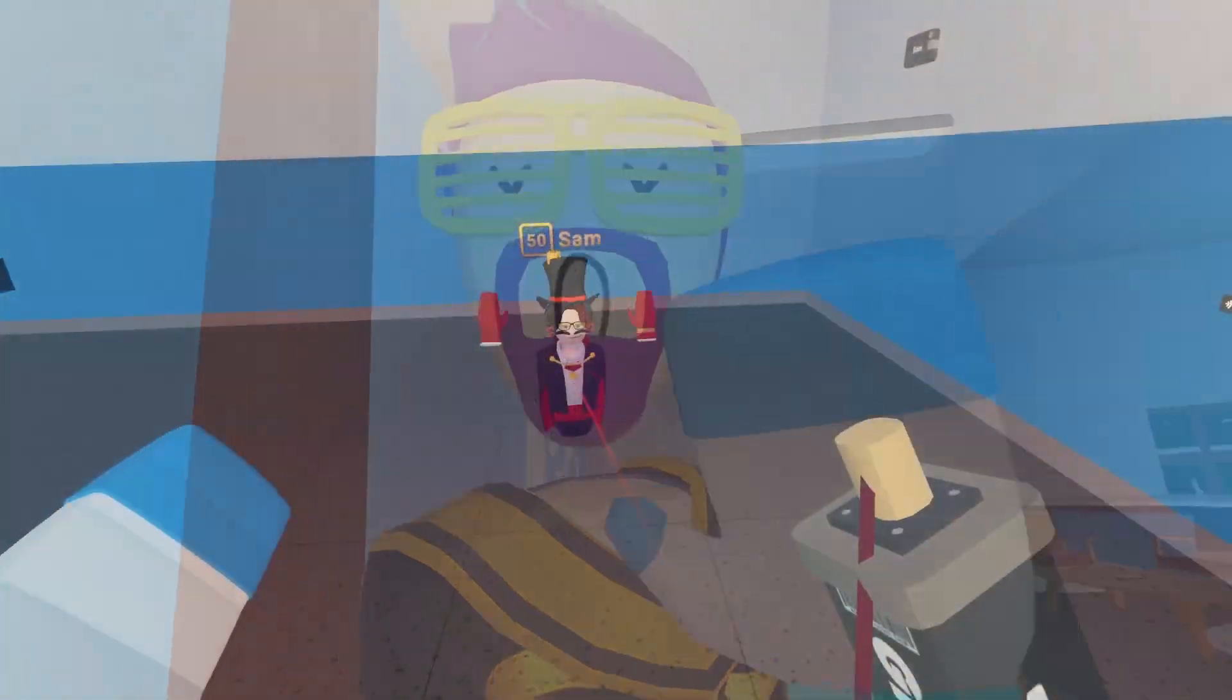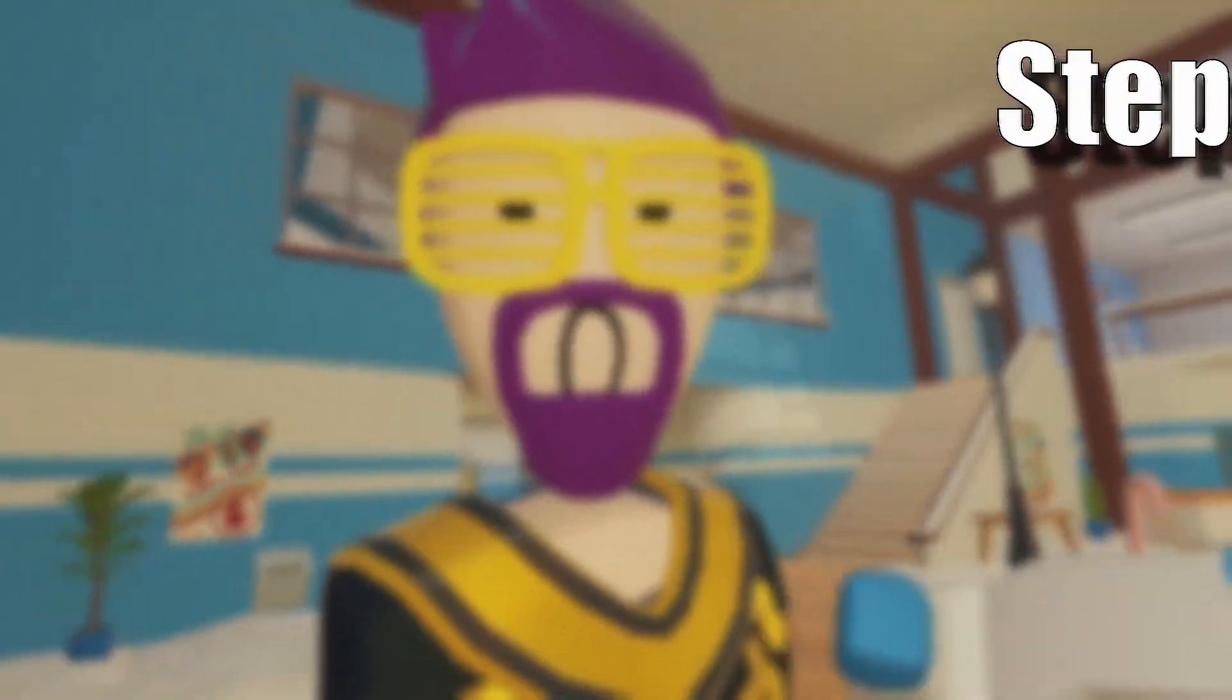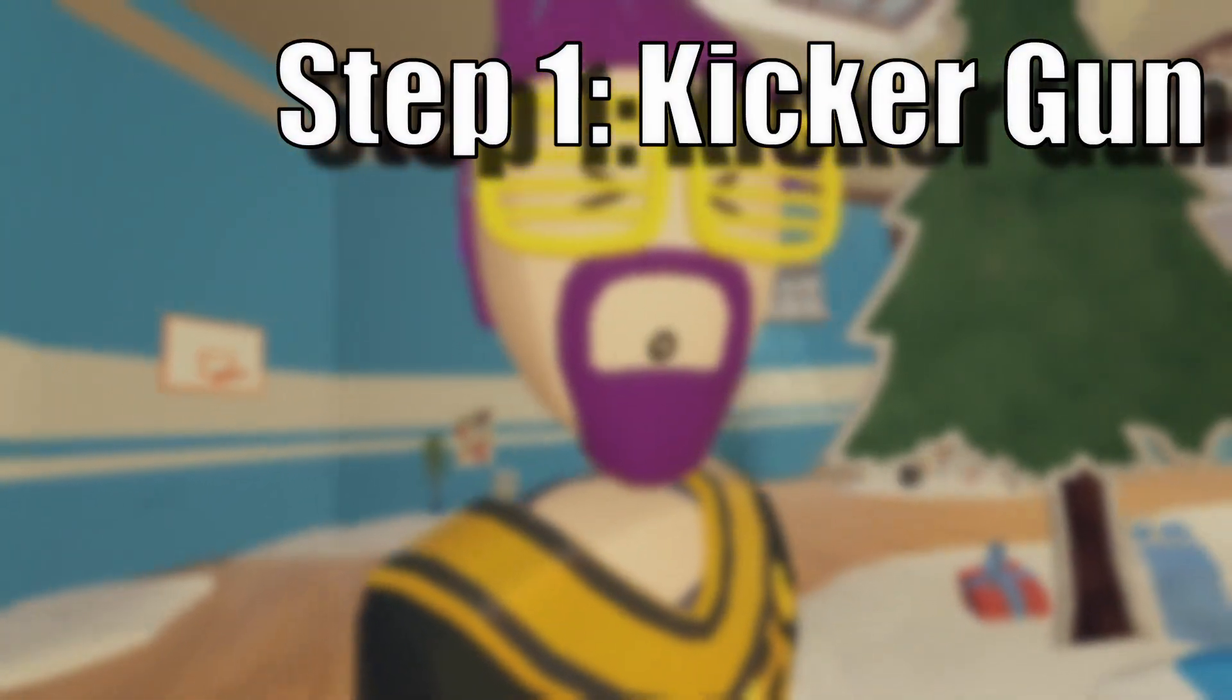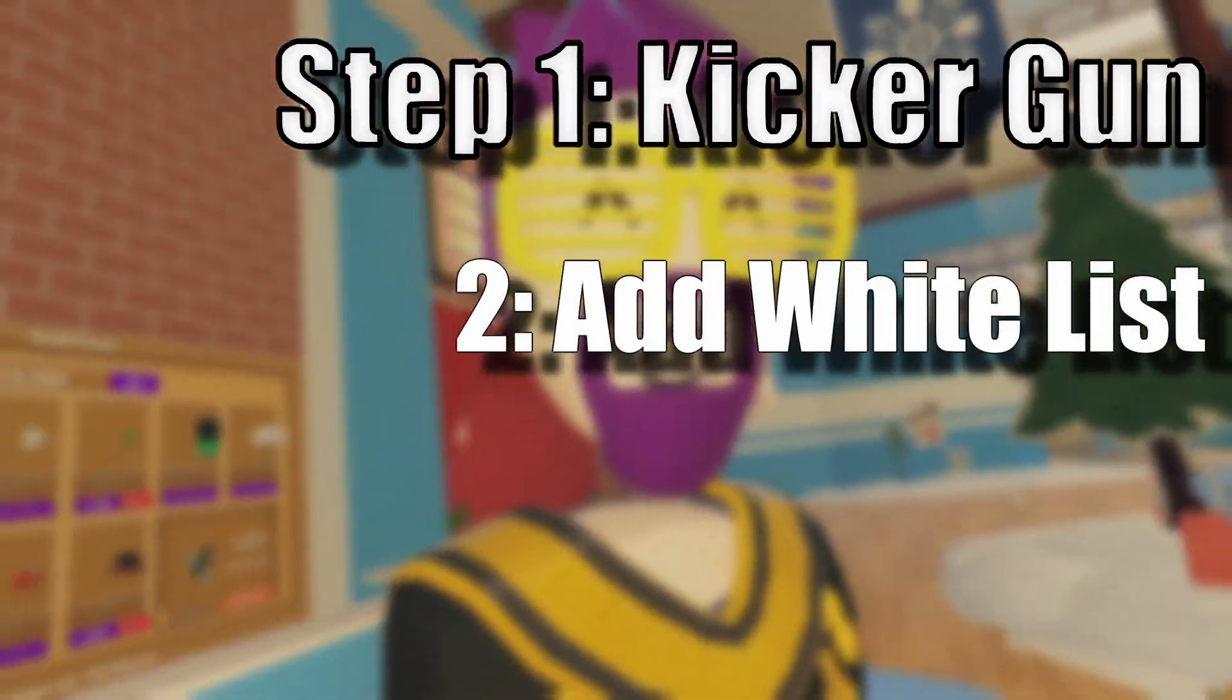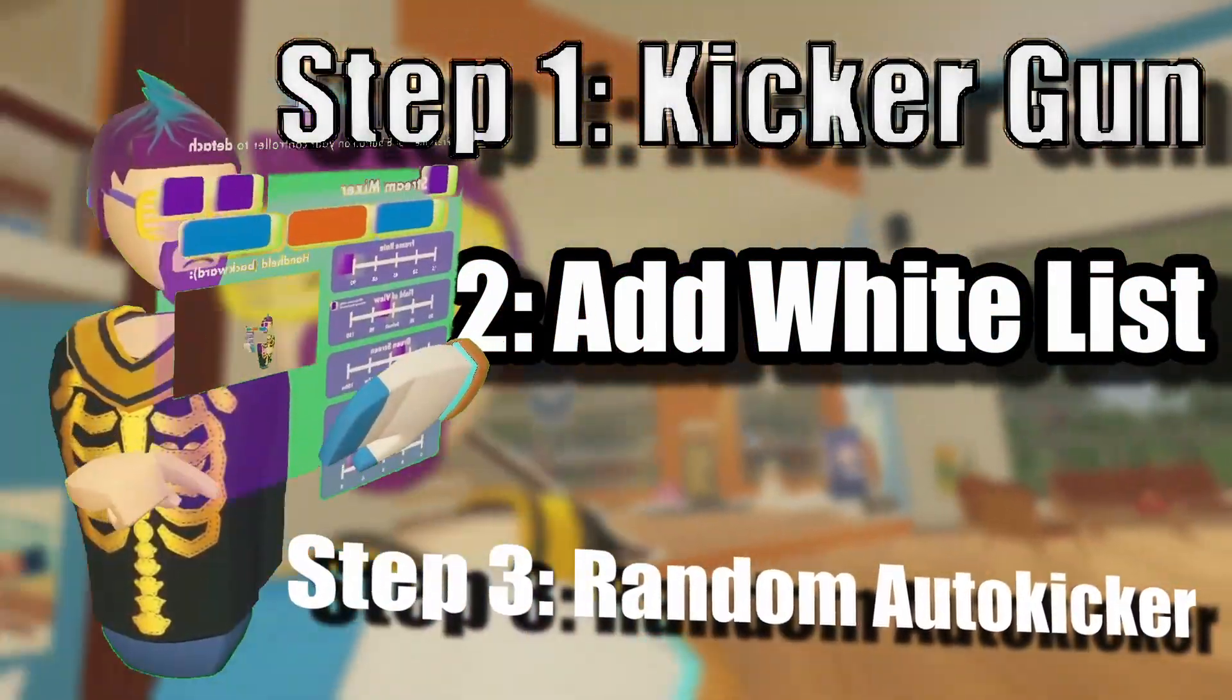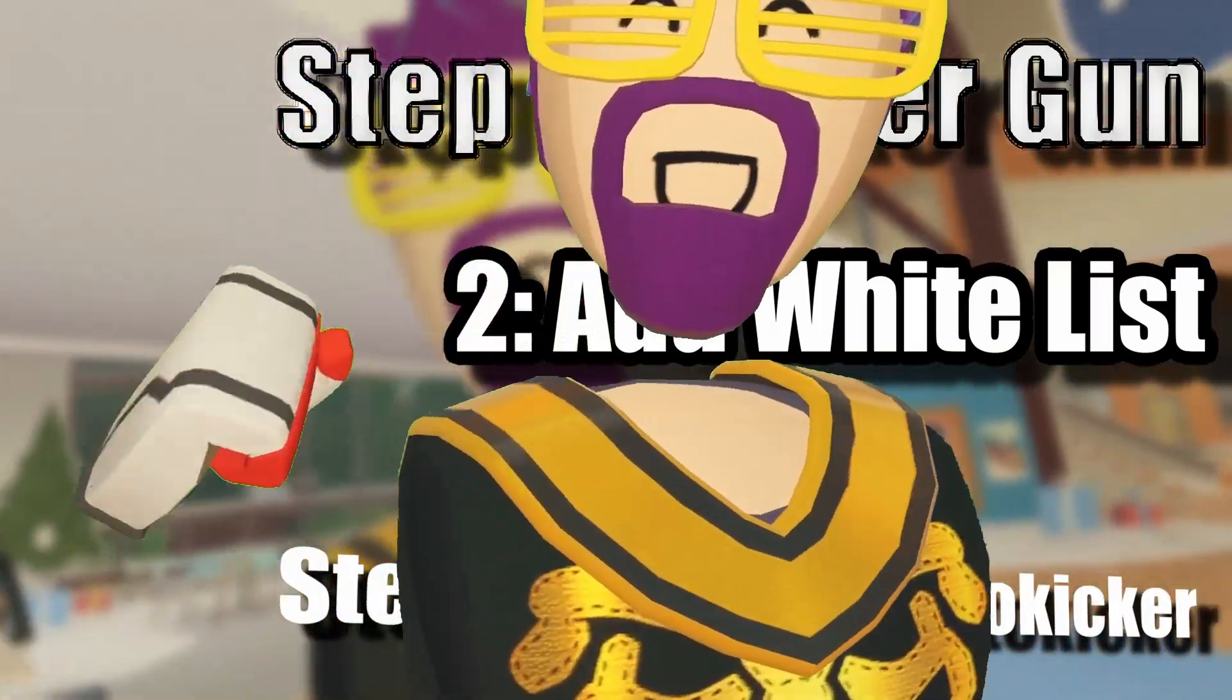Today I'm going to show you how to make an auto kicker in Rec Room, and we're going to do this in three steps. Step number one is going to be a gun you can point at somebody and it will kick them to the rec center. Step number two is going to add a whitelist to that, and step three is going to be a random kicker that kicks one person from the room every minute or so.